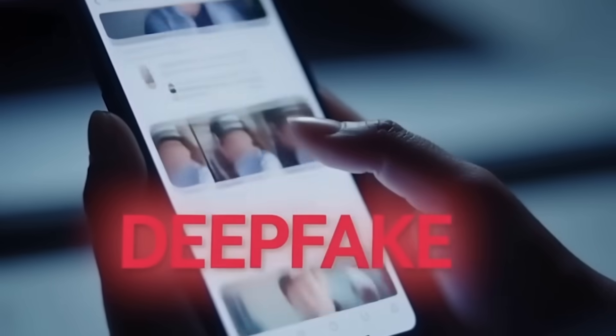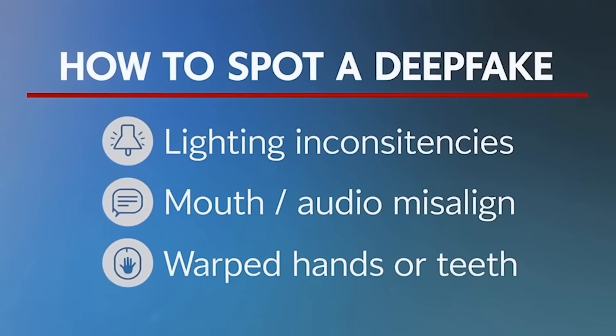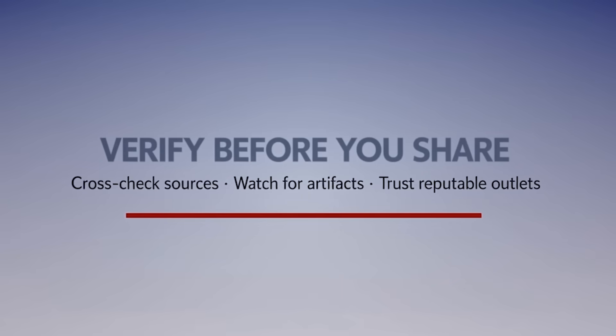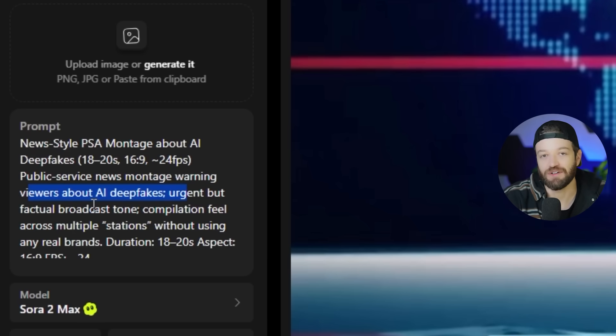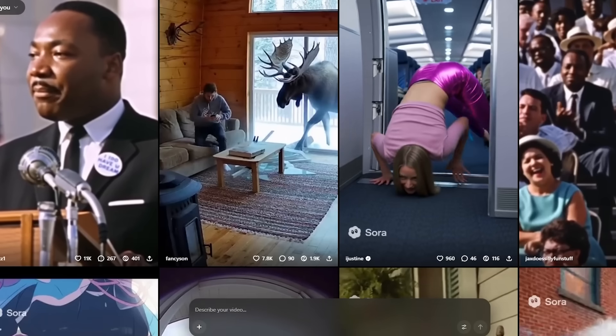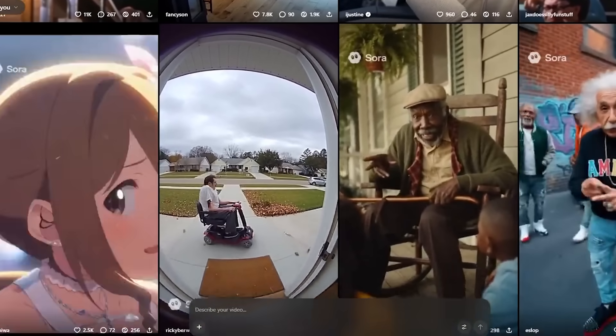Tonight, experts are tracking a surge in realistic AI deepfakes spreading online. These synthetic videos are moving faster than the corrections meant to stop them. We can fabricate a convincing clip in minutes. That should concern everyone. So I literally just typed in 'public service news montage warning viewers about AI deepfakes,' and that's how easy it is to make these clips. That was made with Sora 2, which is also what all those clips were in the intro of this video.